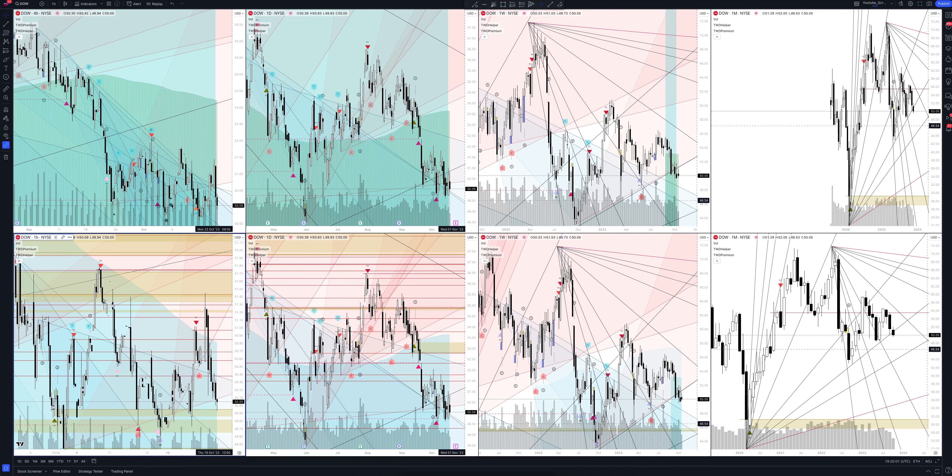Today we will take a look at Dow Inc stock. Let's analyze the market situation and find out how you can make money on it.